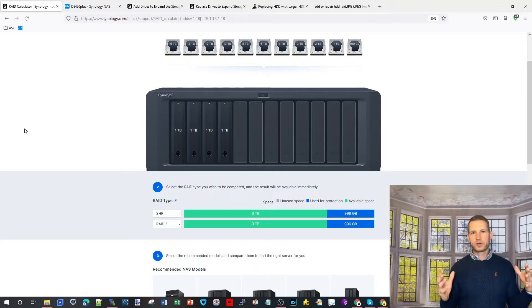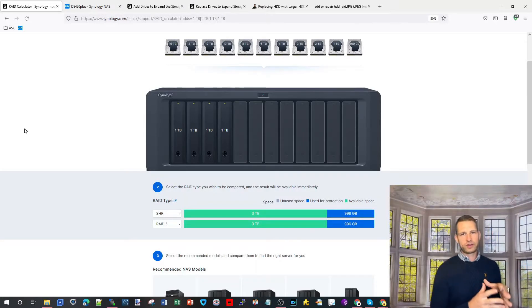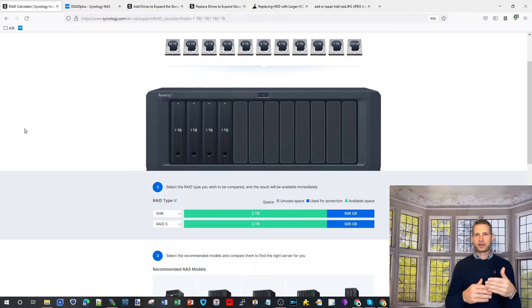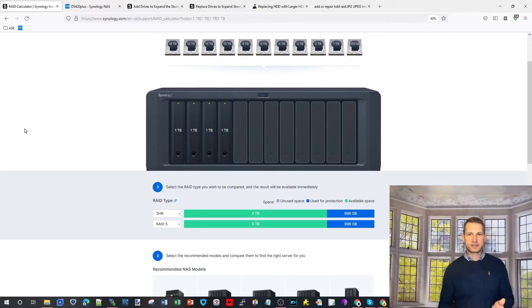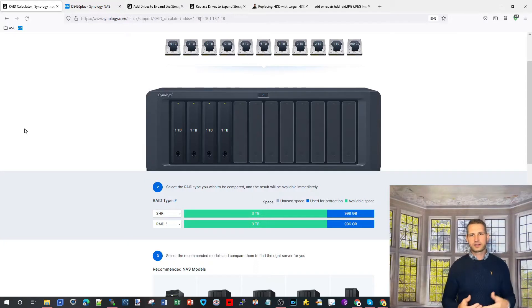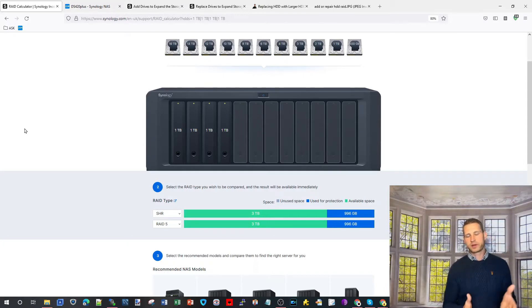If you're watching this video you probably have run out of storage space on your NAS and you are thinking either to get a bigger NAS or get an expansion unit or simply replace existing drives inside a NAS with something bigger.